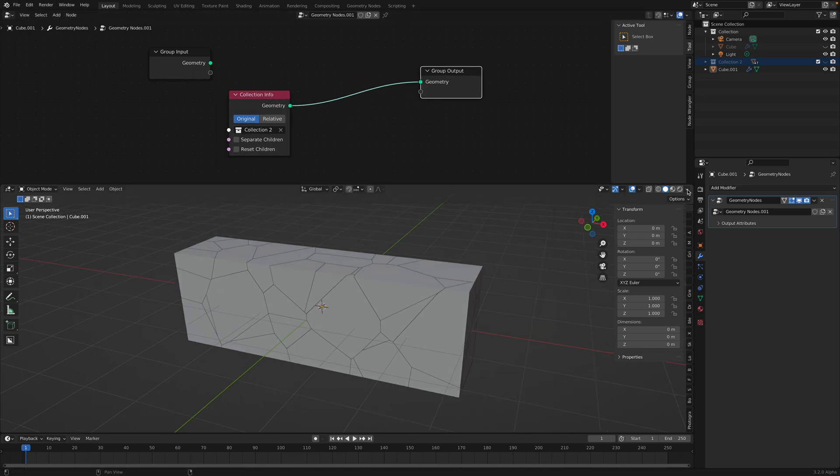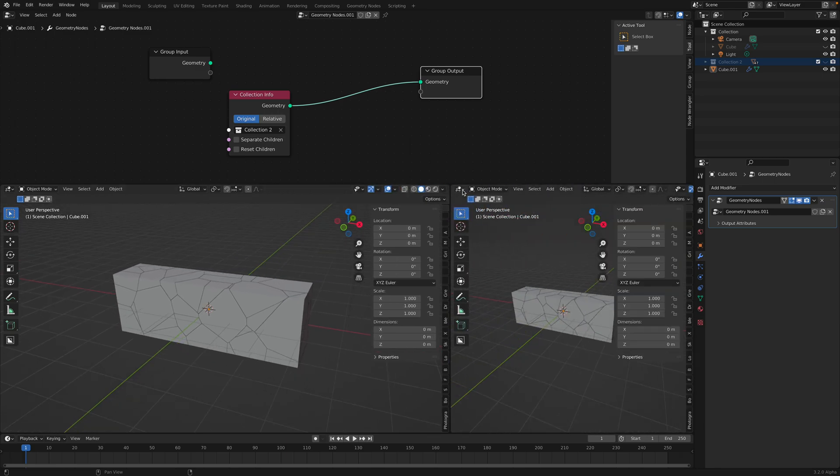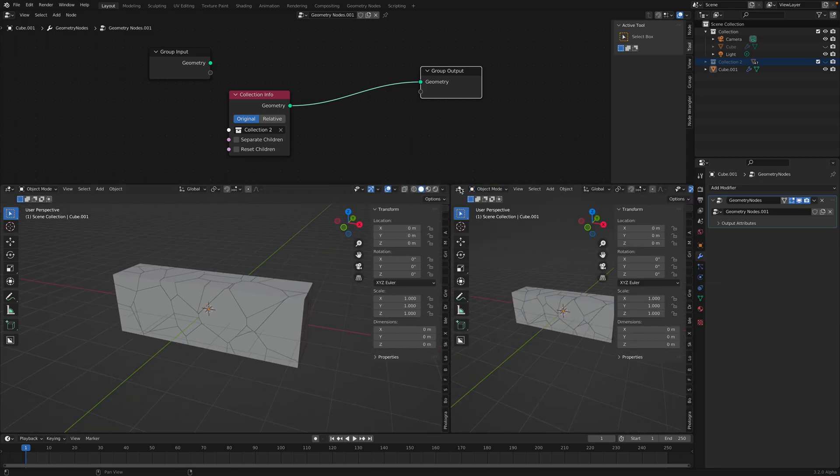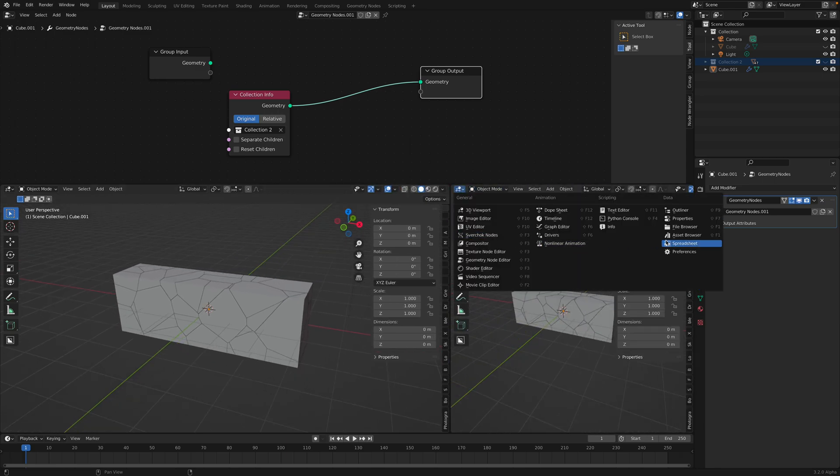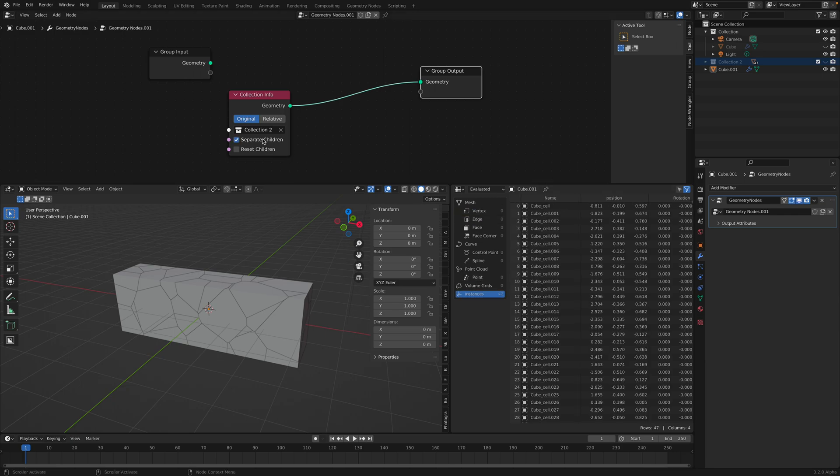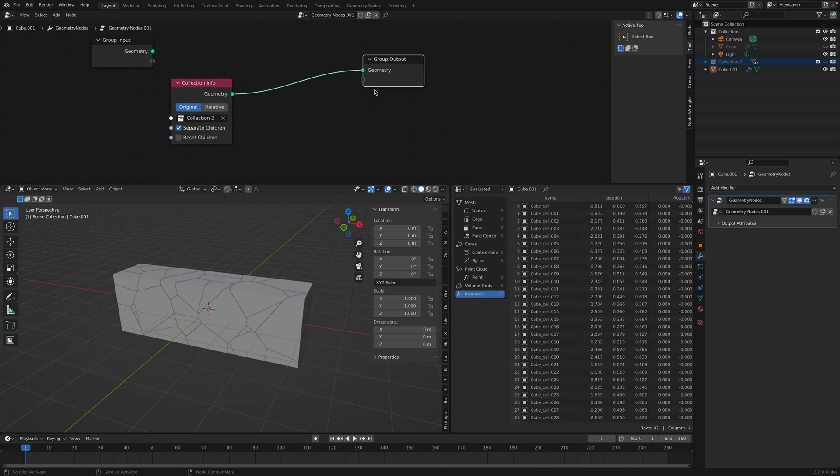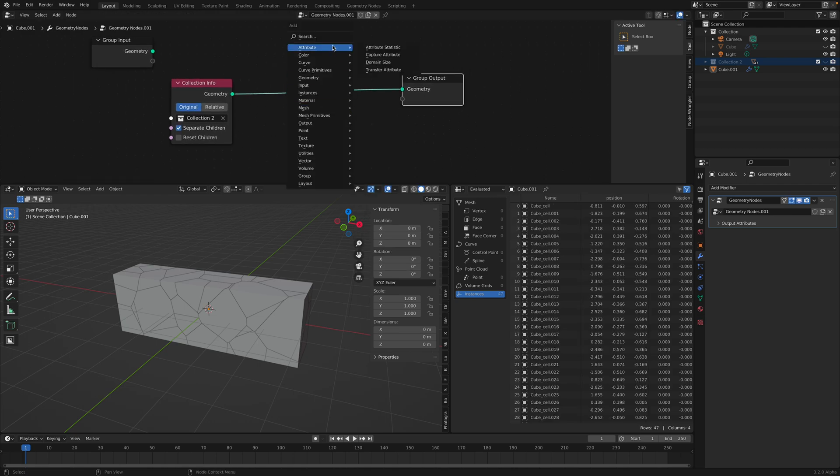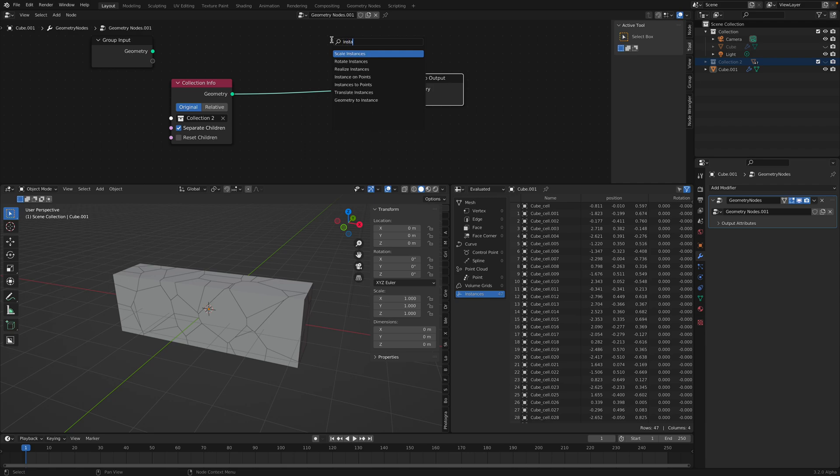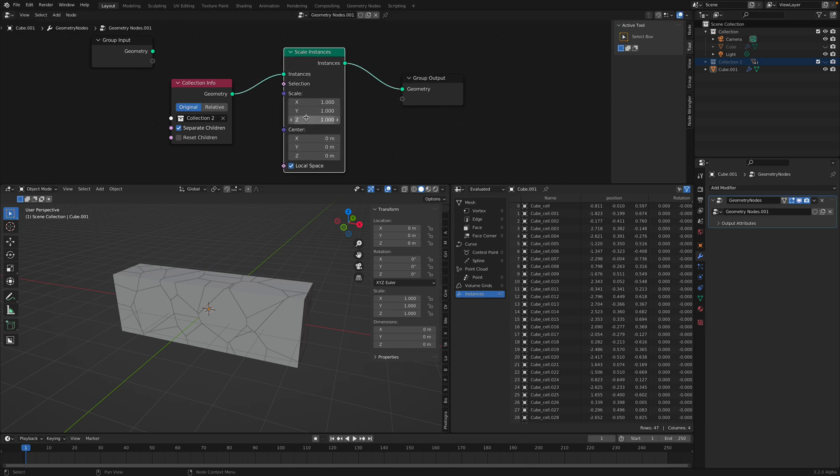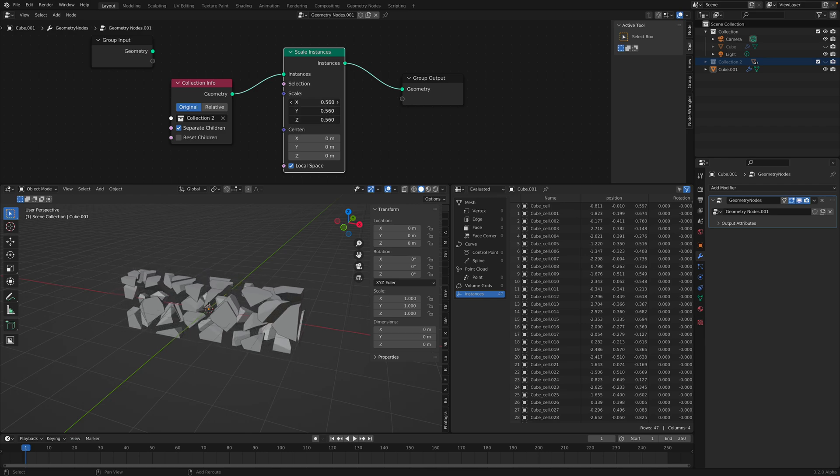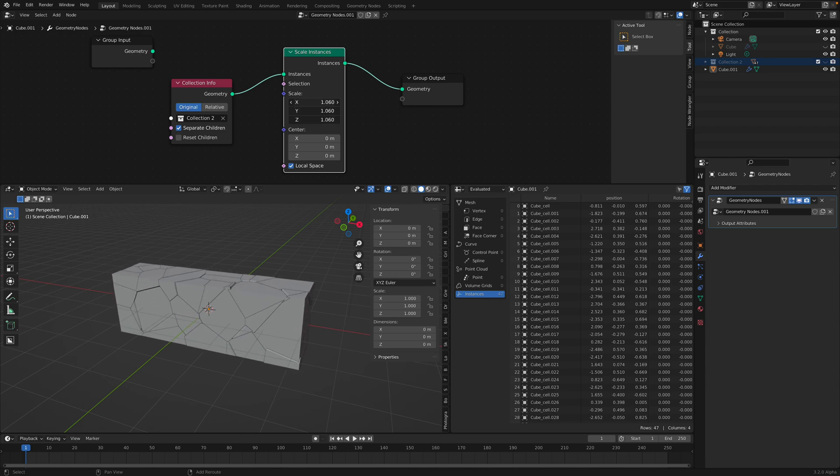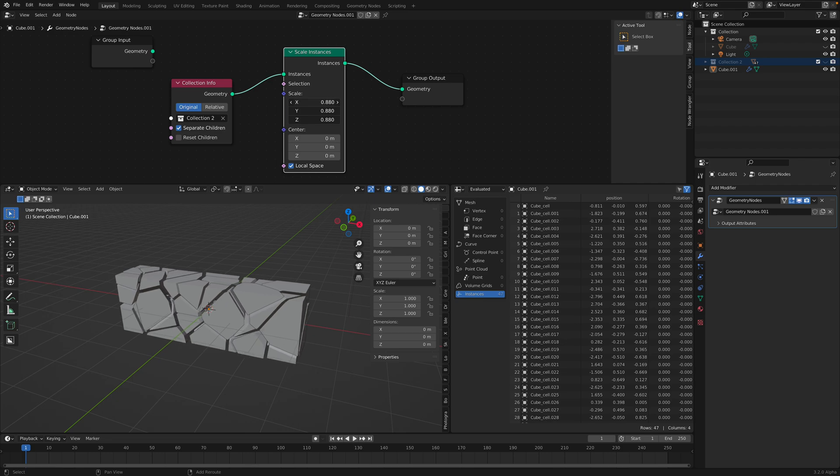When you bring in a collection into geometry nodes, you will see here on the spreadsheet this is like a collection and you can separate the children. And then you can use scale instances, rotate instances, and translate instances. So let's try scale.